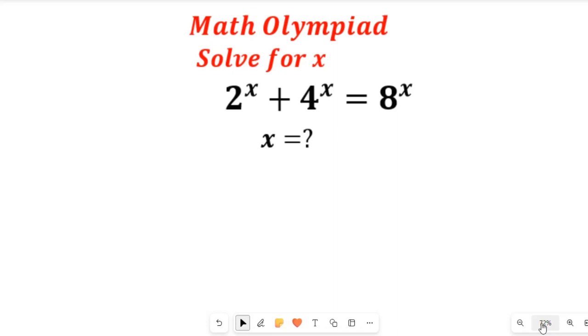In this video, you will learn how to solve this nice mathematics Olympiad exam question. We're asked to solve for x in this expression.